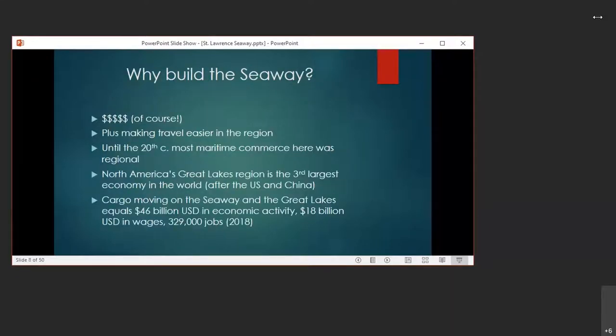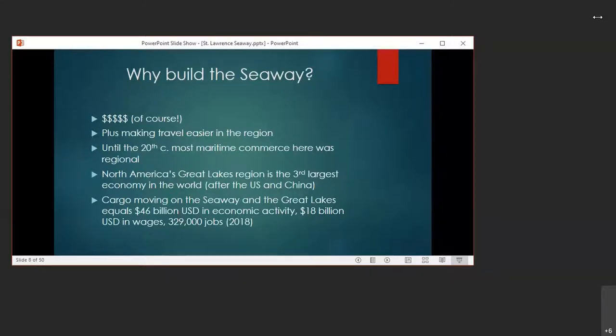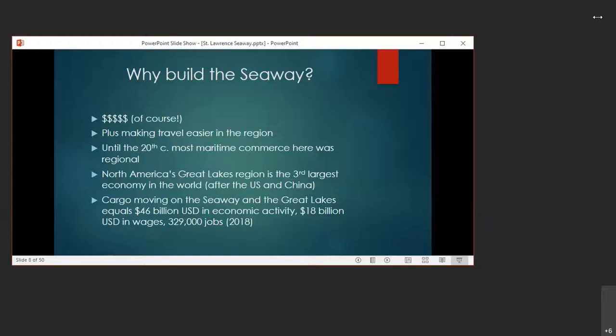So why was this project and goal such a big deal? Money was the major motivating factor, along with making travel nearly easier. Until the 20th century, most of the maritime commerce in the Great Lakes region was purely regional. The seaways sought to make this commerce more worldly and with good reason. The Great Lakes region of North America comprises the world's third largest economy after the United States as a whole and China. Today, cargo moving on the Great Lakes and the seaway represents $46 billion in economic activity, $18 billion in wages, and 329,000 jobs. This comes from a 2018 study called The Economic Impacts of the Great Lakes-St. Lawrence Seaway System, assembled by Martin Associates.